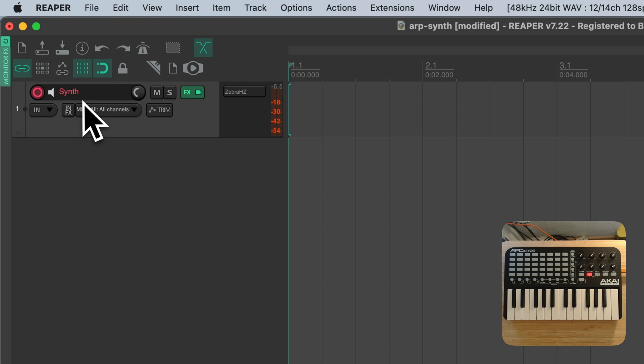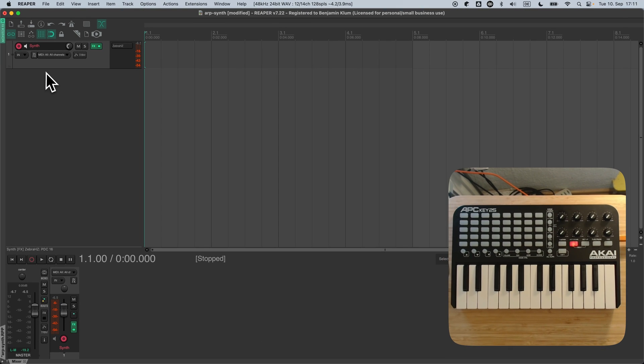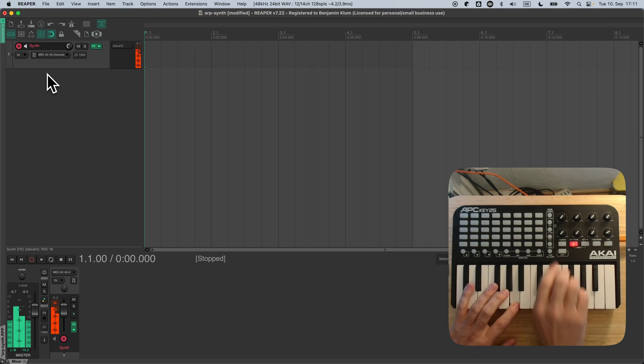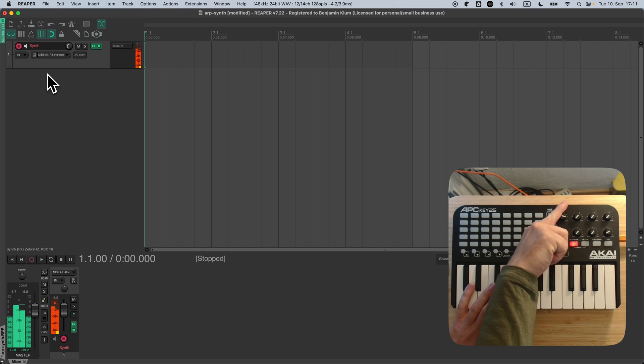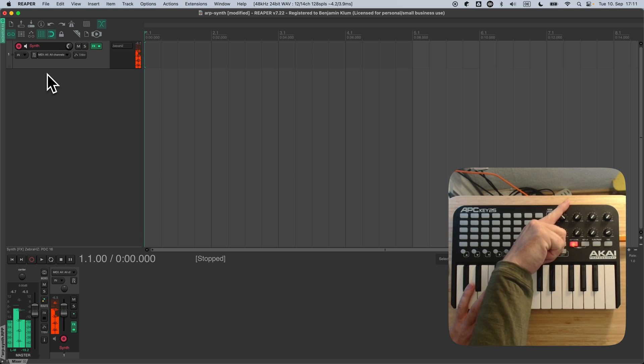Of course you can close ReLearn in the monitoring FX chain, and ReLearn will do its job in the background, even after Reaper restarts.